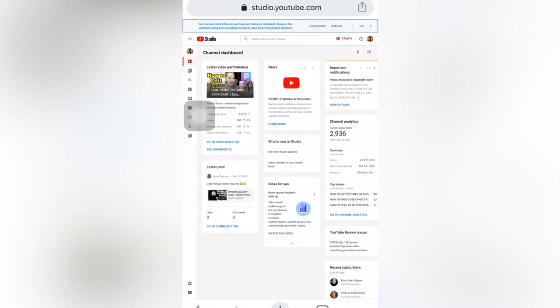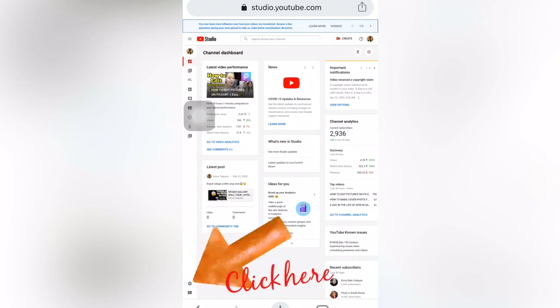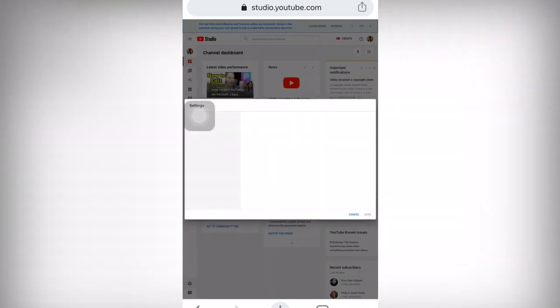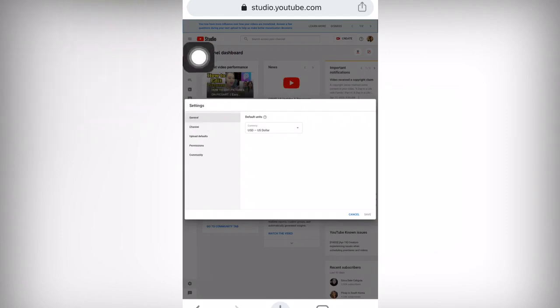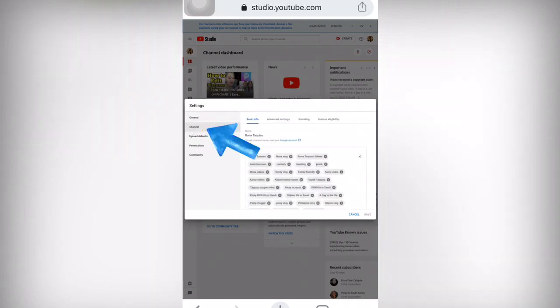I will click YouTube Studio - just click your profile name in the upper right corner. I am now in YouTube Studio. There is a Settings option in the bottom left corner. I will click that. I can see: General, Channel, Upload Defaults, Permissions, and Community. I will click Channel.